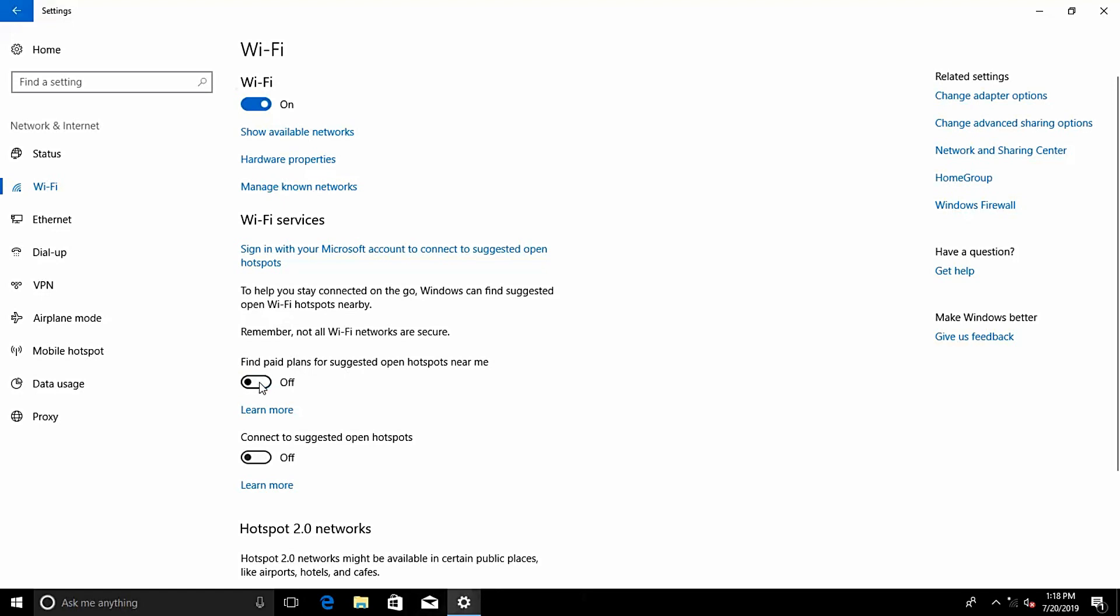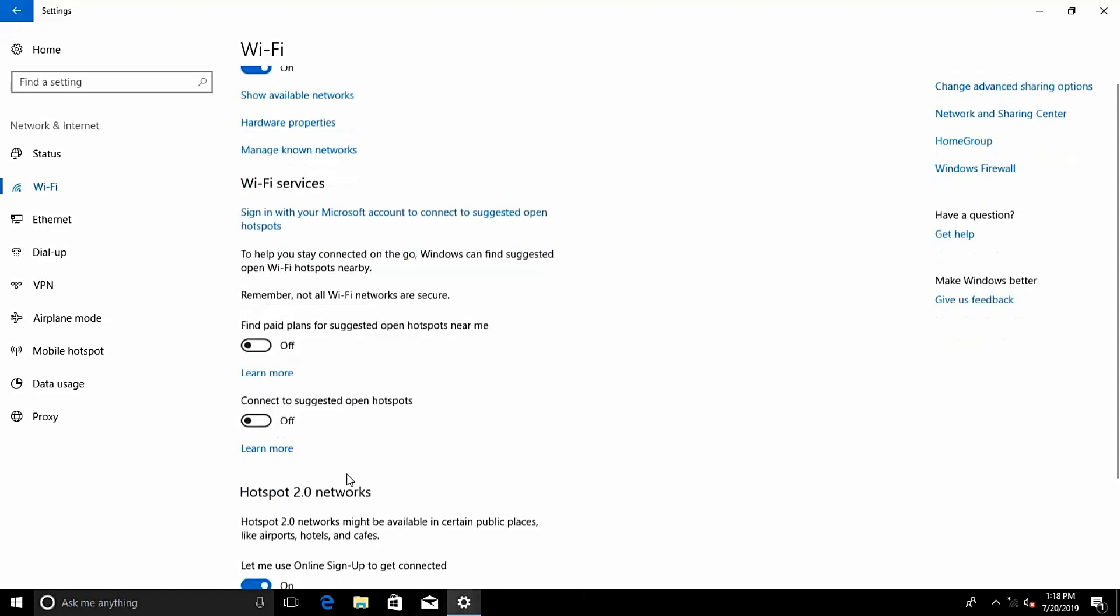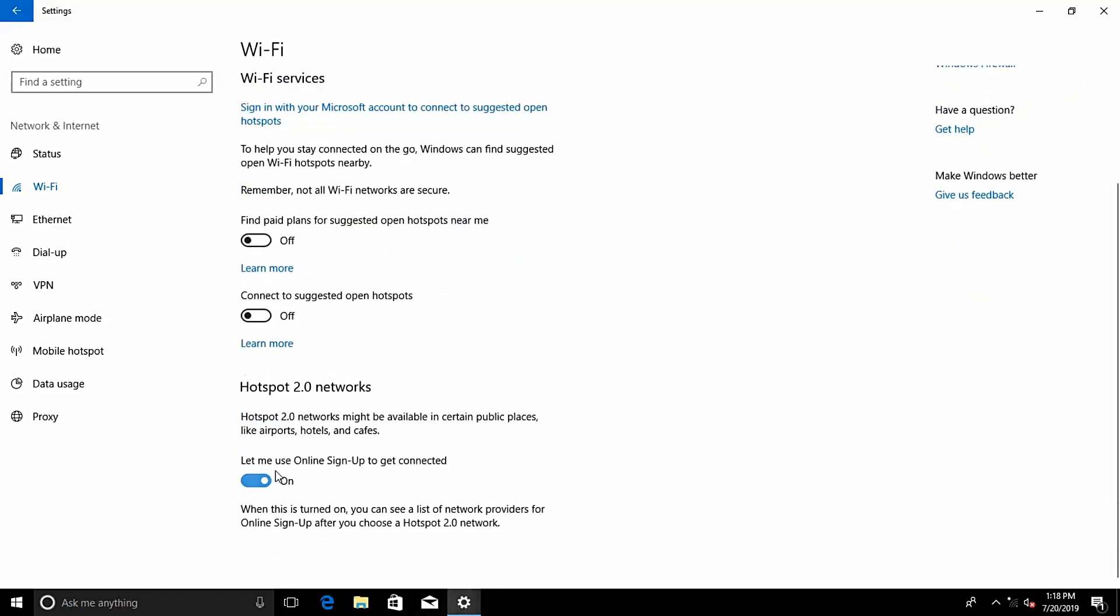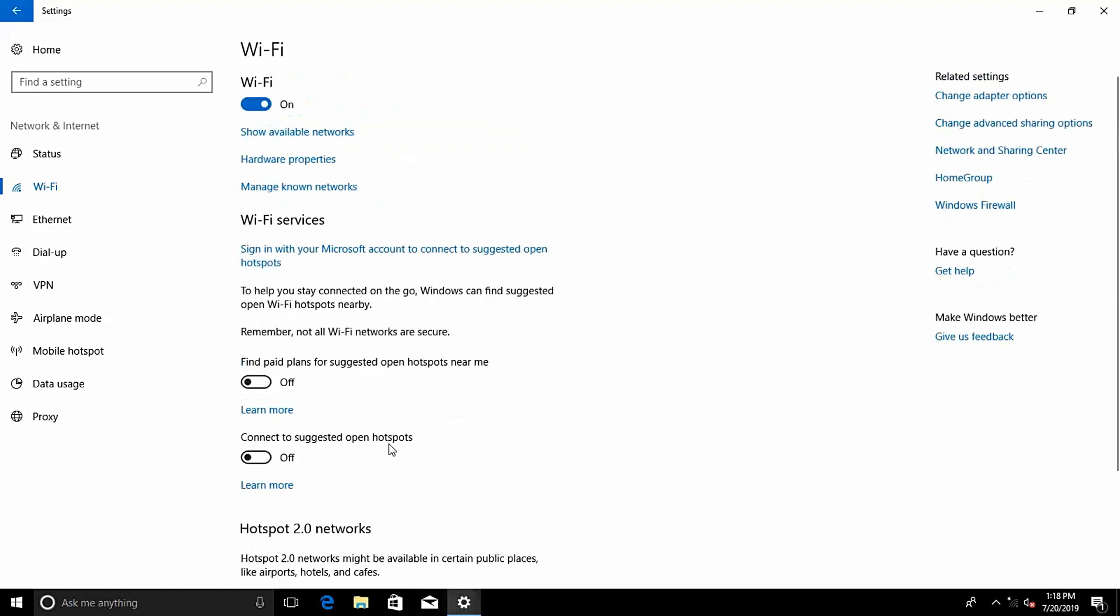Don't connect to open hotspots. Don't connect to networks shared by others. Turning that off also turns off your own sharing.